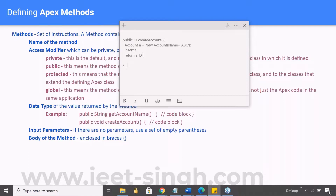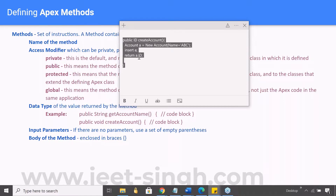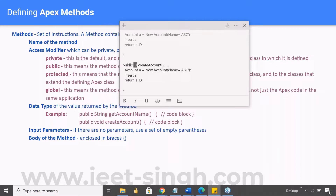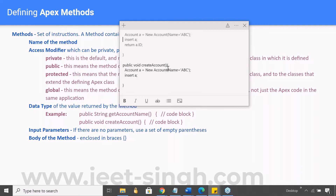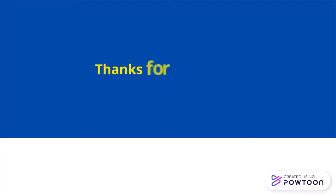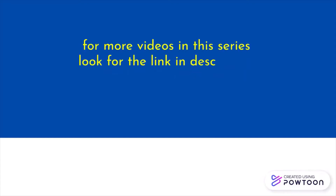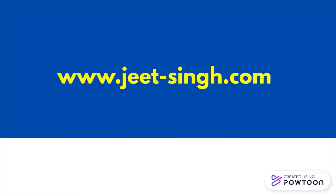If instead the method should simply create the account without returning any value, you would make it 'public void createAccount' — and in that case you don't need the return statement. If it has to return something, you should have a return statement at the end. That's all for this video — thanks for watching. For more videos in this series, look for the link in the description or visit my website. Goodbye and take care.